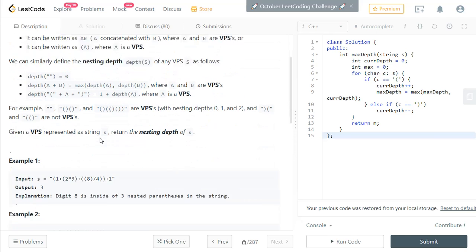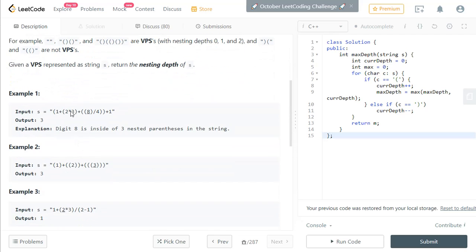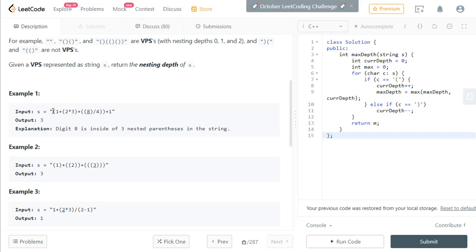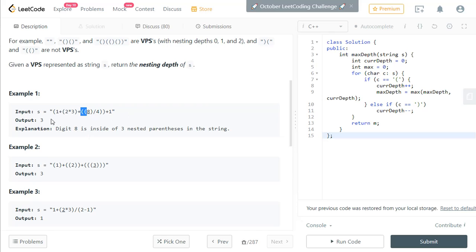Let's look at the examples. In the first example, the maximum nesting depth is three because you have one left parenthesis, then followed by one more left parenthesis, then a right parenthesis. The left and right parentheses cancel out. Then we have two more left parentheses, making the maximum nesting depth three — so three is the answer here.